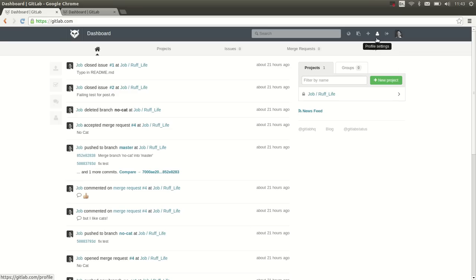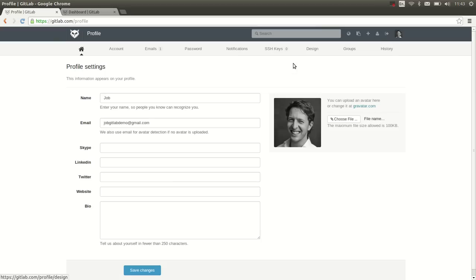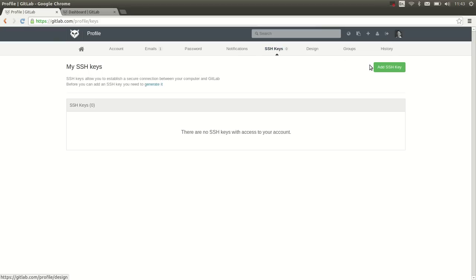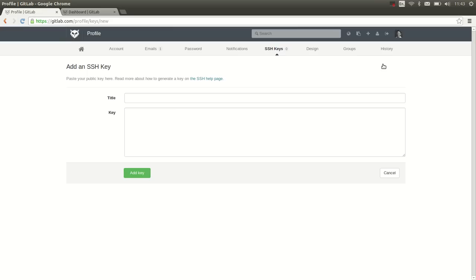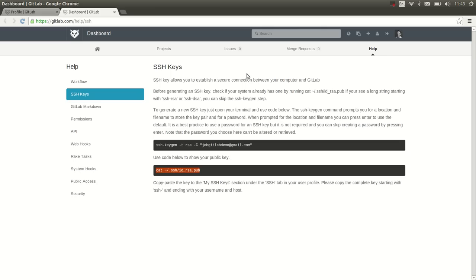We go to profile, SSH keys, add SSH key, and then we can simply make use of the help page where it lists the commands that we need.